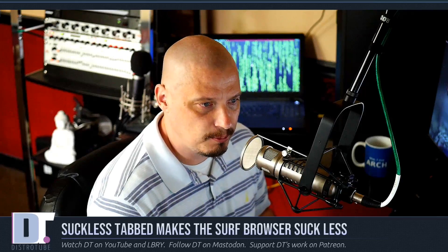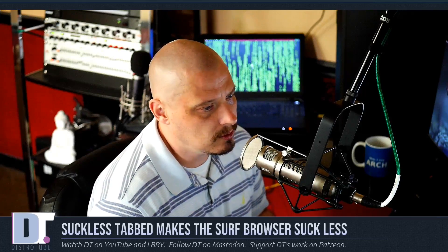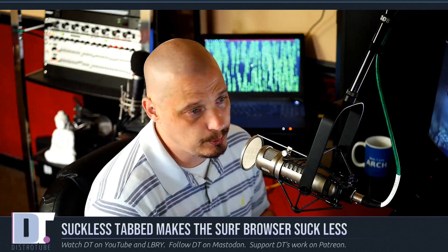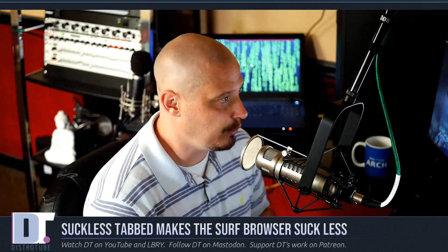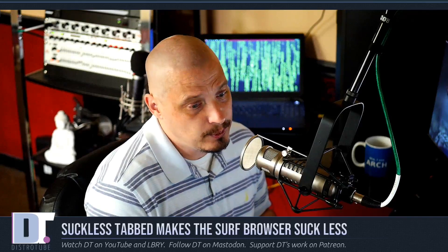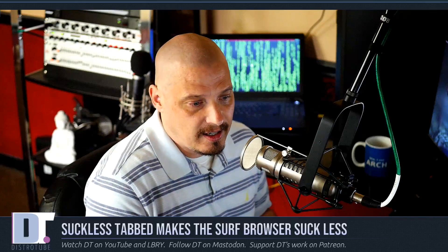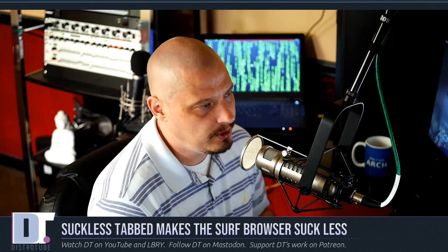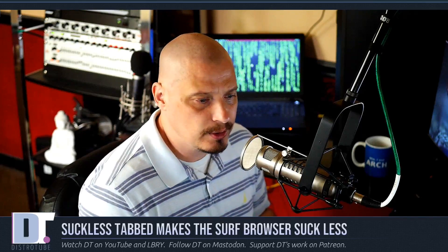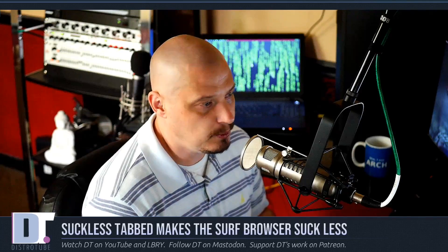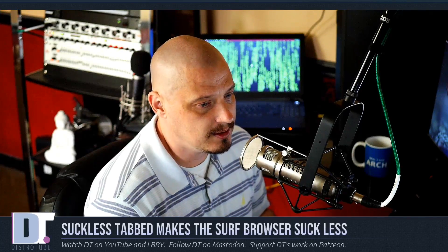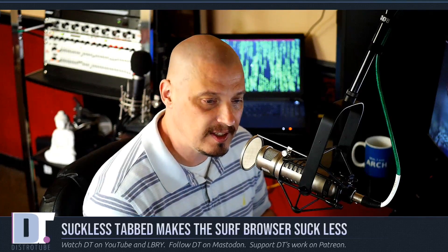I've been using the Surf browser more. I've always been a DMenu user, love DMenu. And here recently, I have fallen in love with some of the lesser known Suckless utilities. One of them I want to talk about today is Tabbed.